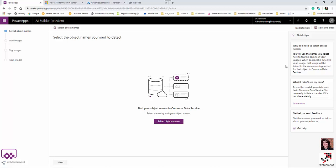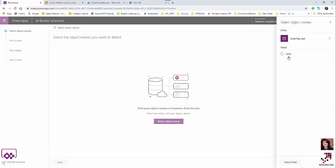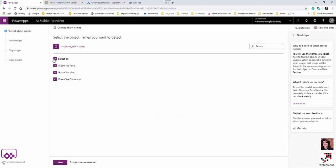In the 'Select Object Name' step, there are hints explaining that the names you select will be used as tags or labels for your images. I click 'Select Object Name', search for my dataset ('green tea 1'), select the 'label' field, and confirm that all labels are selected before moving to the next step.